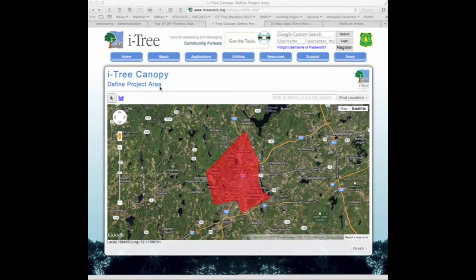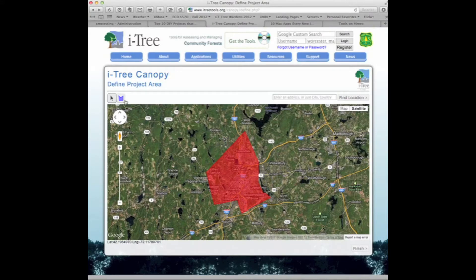Within I-Tree Canopy, we've defined the municipal boundaries of Worcester, Massachusetts — a sample city I created using the shape tool, found up here. That shape tool allows us to add the boundaries of the municipal area or whatever geographic area the defined project area would be.